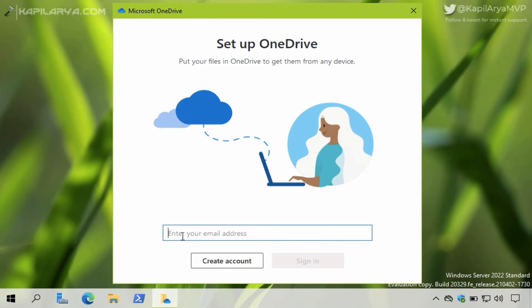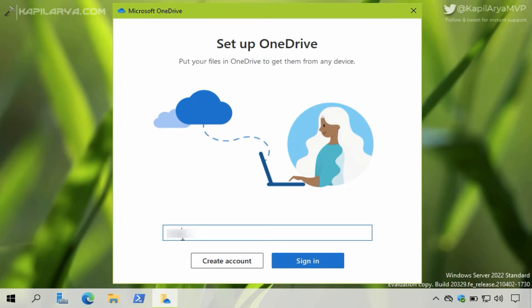I will first illustrate this with an example. So here I am trying to sign in with Microsoft OneDrive app, and when I try to sign in using my account...